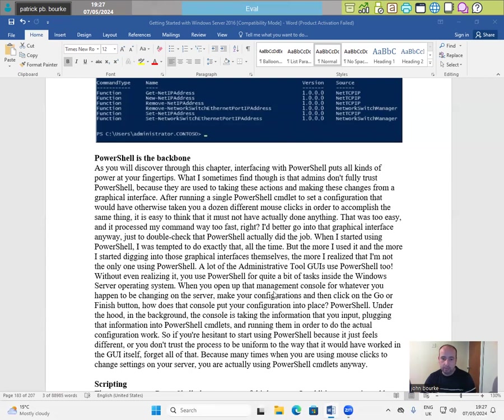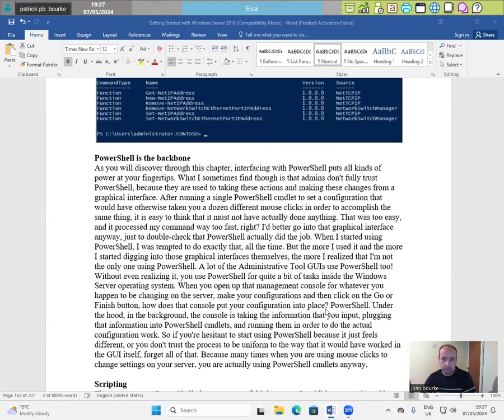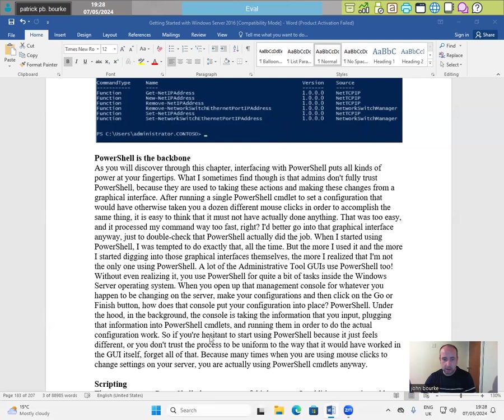When you open up that management console for whatever you happen to be changing on the server, make your configurations and then click on the go or finish button. How does that console put your configuration into place? PowerShell under the hood in the background, the console is taking the information that you input, plugging that information into PowerShell's CMDlets and running them in order to do the actual configuration work.